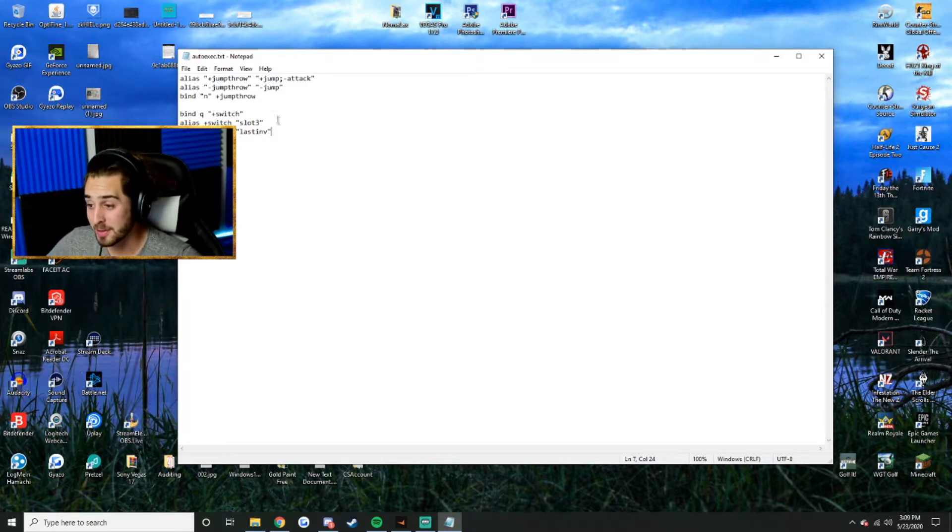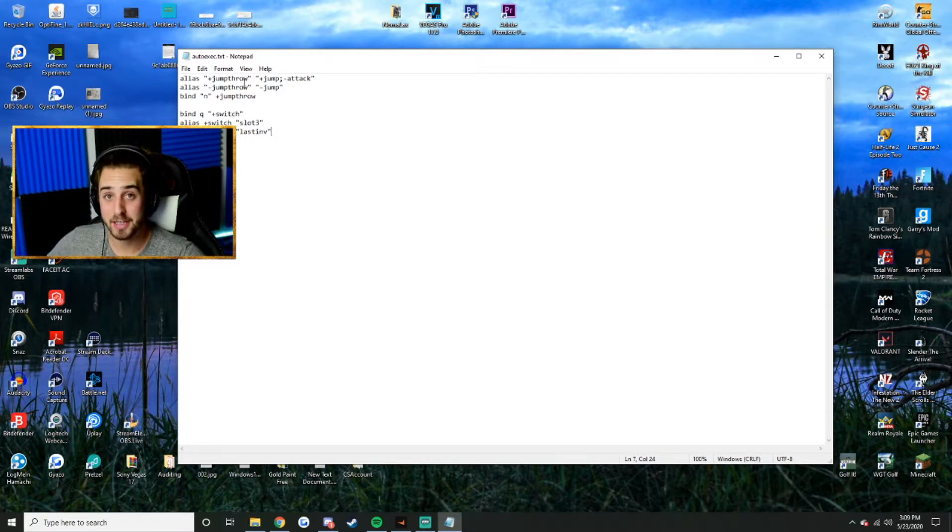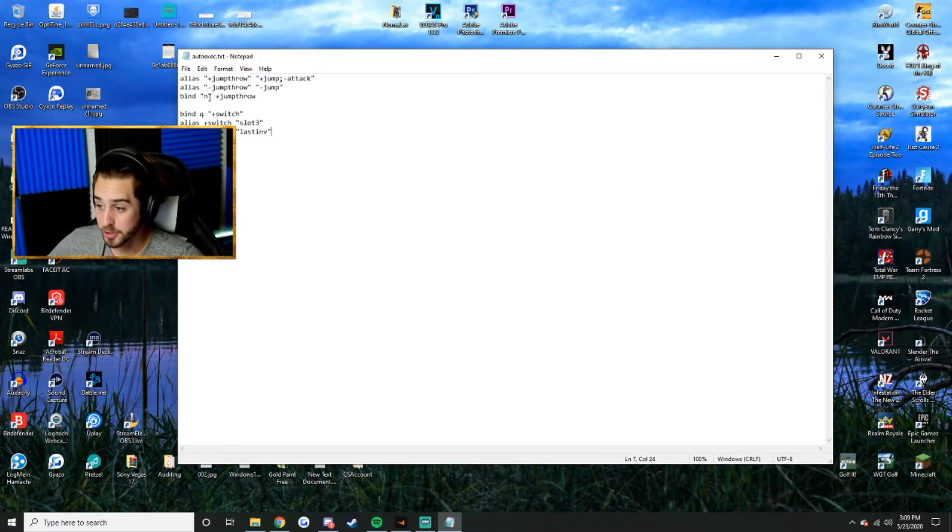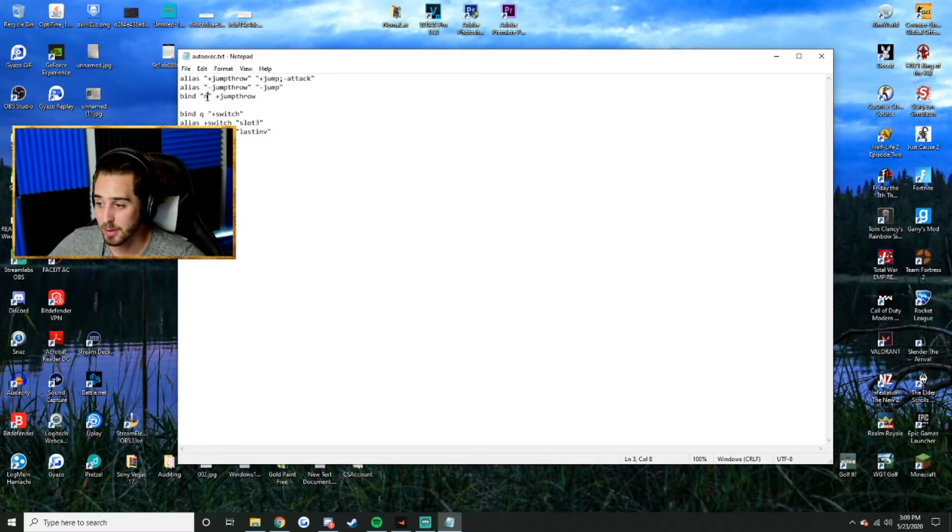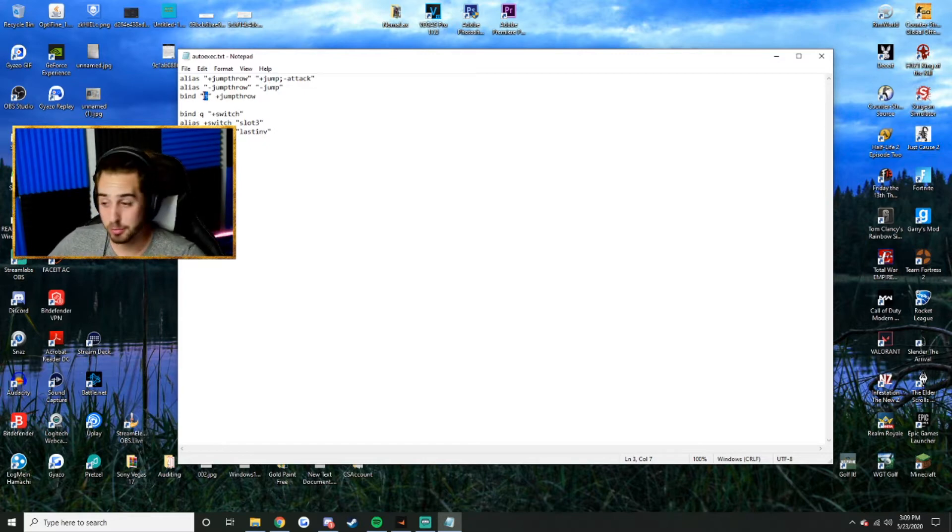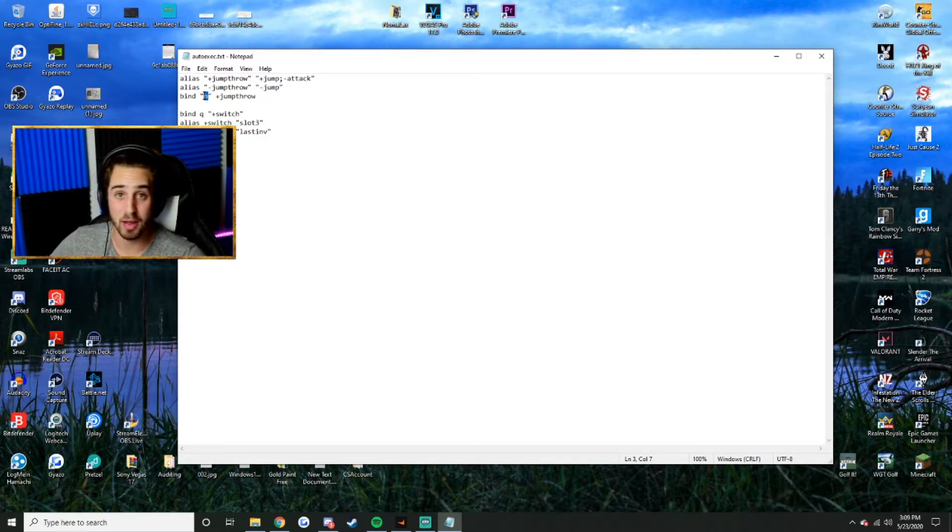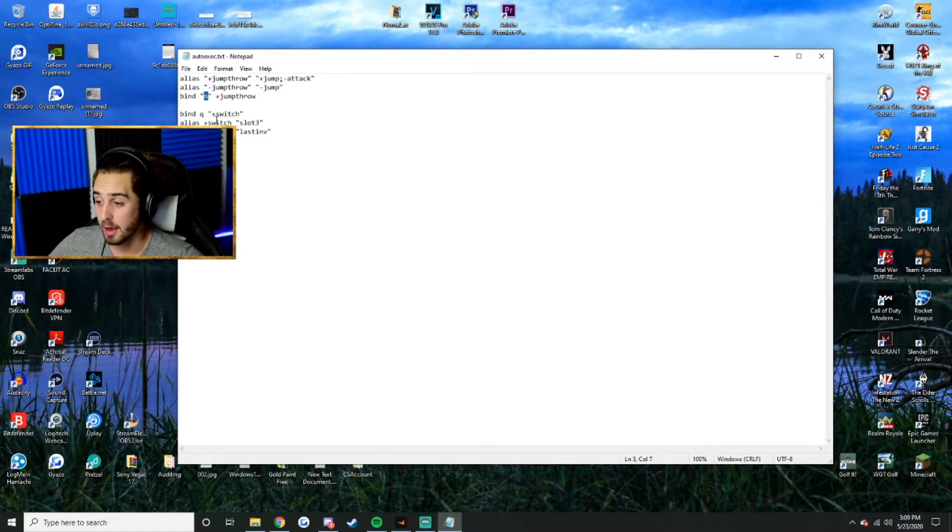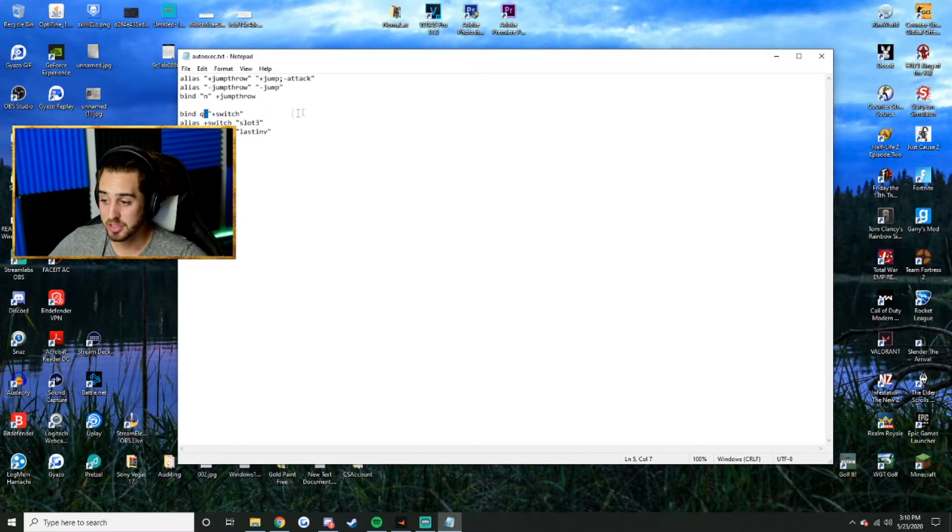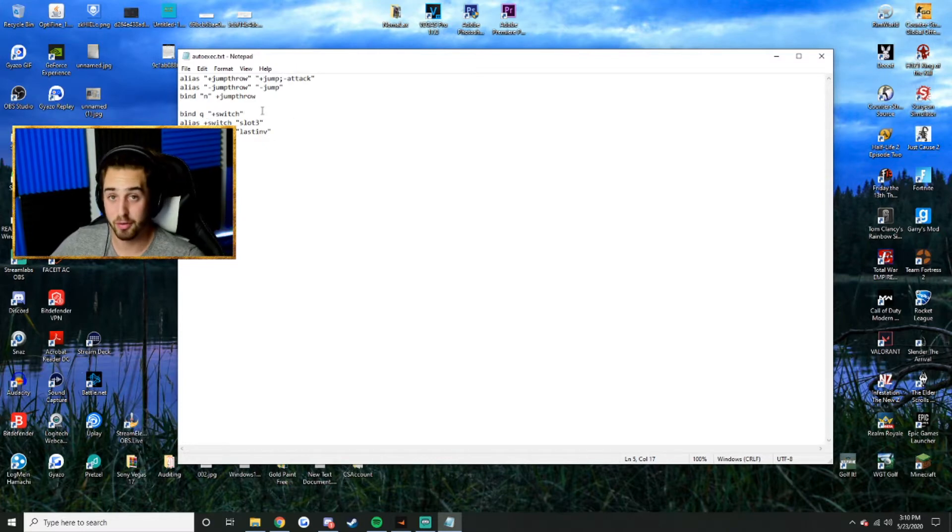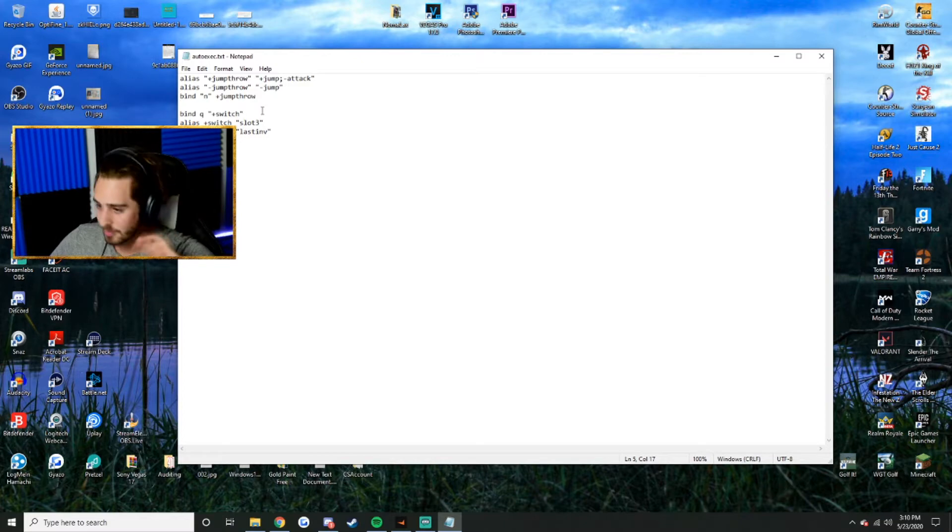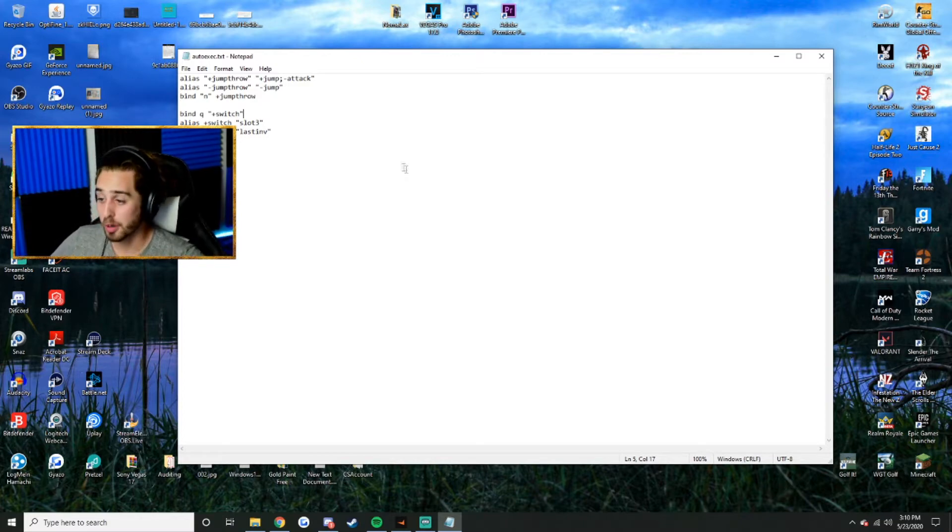Now, the only thing you need to change out of these documents is the keys you want to act as your quick switch and your jump throw. For your jump throw, I have mine set to N, so that's why right here is N. If you want to change it to any key you'd like, just delete that and click whatever key you want. Same goes for your quick switch. Mine is set to Q, but again, you can just delete the Q and change it to whatever button you'd like.